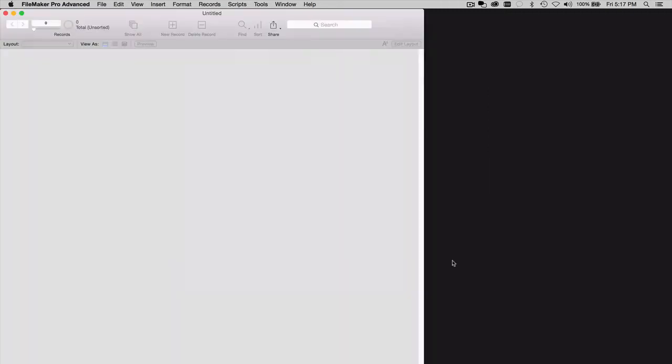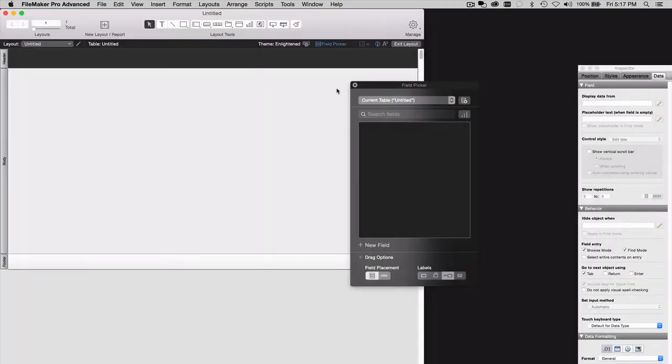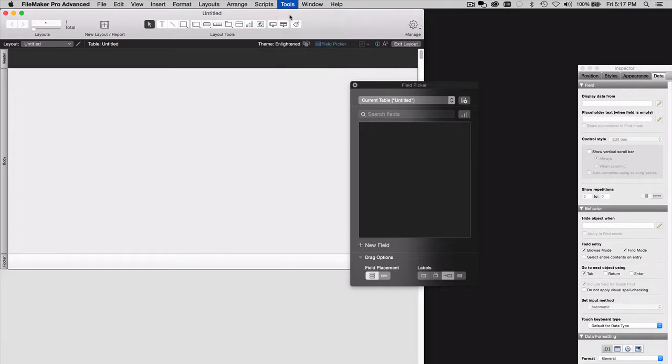And in that new solution window, go to your Tools menu, which is specific to FileMaker Pro Advanced. You won't have it if you don't have FileMaker Pro Advanced. If you're just using FileMaker Pro Basic, the Tools menu is not there. And turn on the Script Debugger.